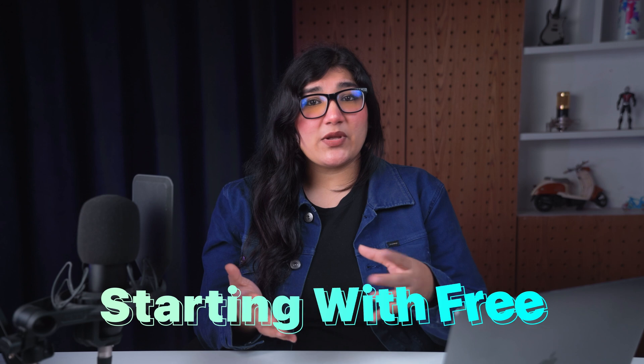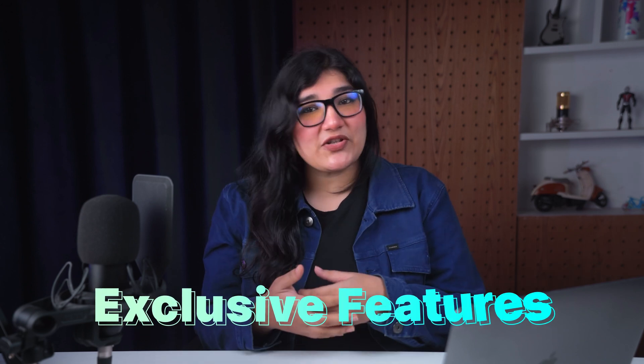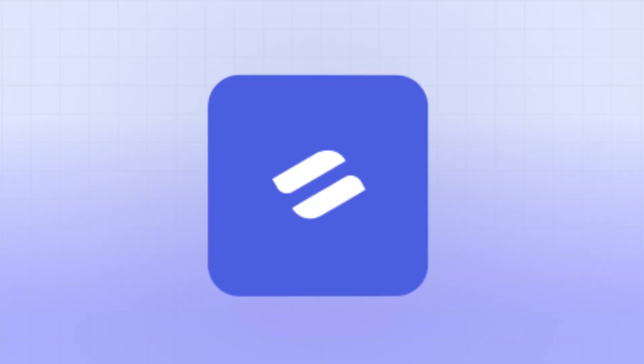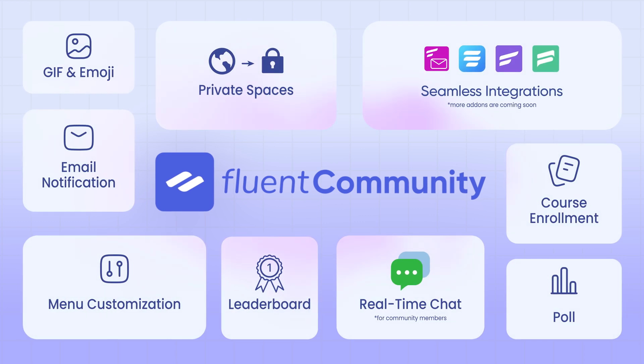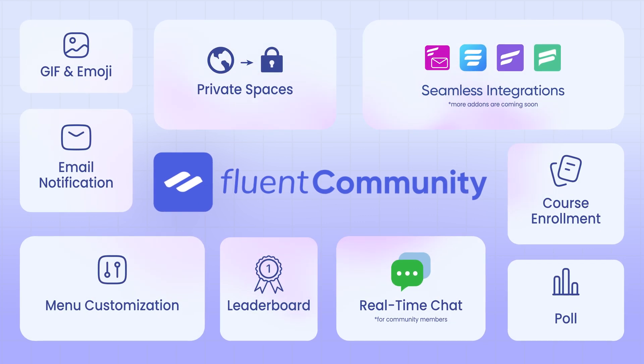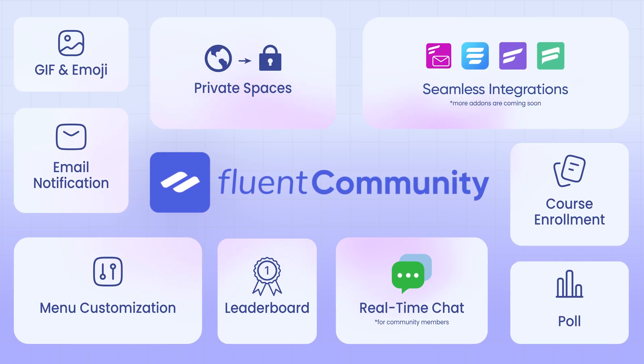And that's it—the breakdown of Fluent Community free versus pro. Whether you're starting with free or ready to enhance your community with exclusive features, it all comes down to what suits your needs. But if you're ready for the full package to create a thriving and engaging community space, Fluent Community is the way to go. So why wait? Give it a shot and experience the differences today.